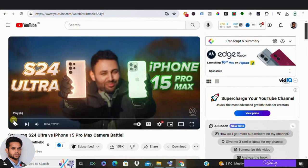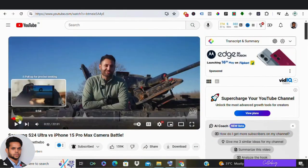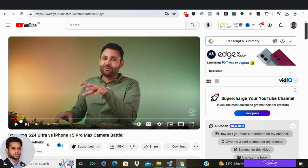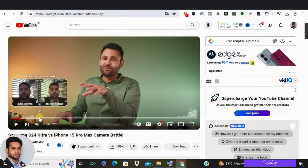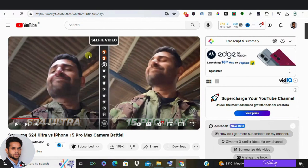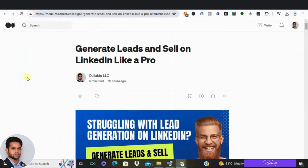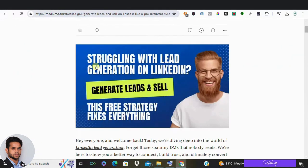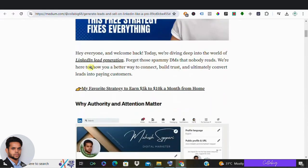By showcasing what sets your product apart, you're demonstrating confidence and authenticity. And let's face it, savvy shoppers love a thorough comparison that helps them make informed decisions.